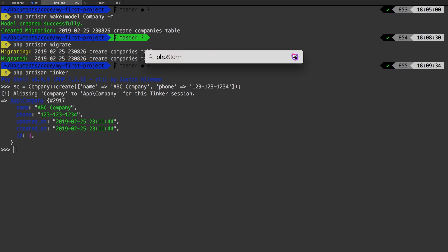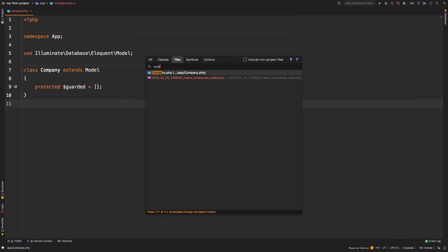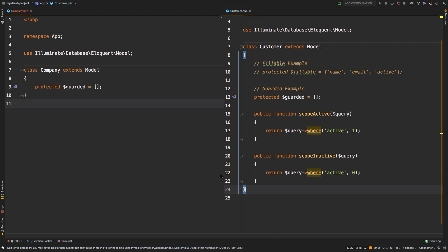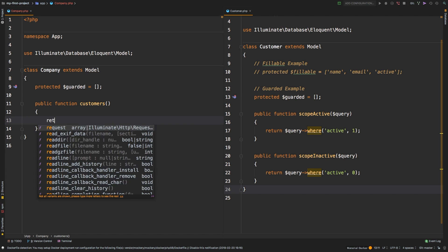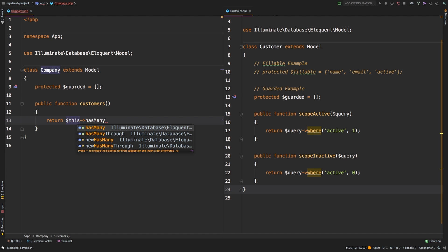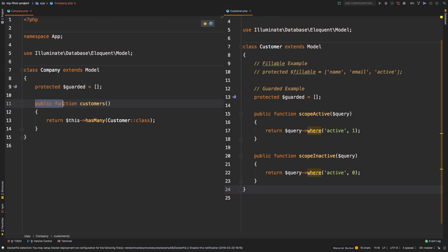Let's head back to PhpStorm and open both the Company model and the Customer model side by side. In the Company model, we'll add a new public function called `customers()`. Inside this method: `return $this->hasMany(Customer::class)`. Remember, a company has many customers. If you keep to the naming convention of singular model to plural function name, everything just works — though you can always override this if you don't want to follow the convention.